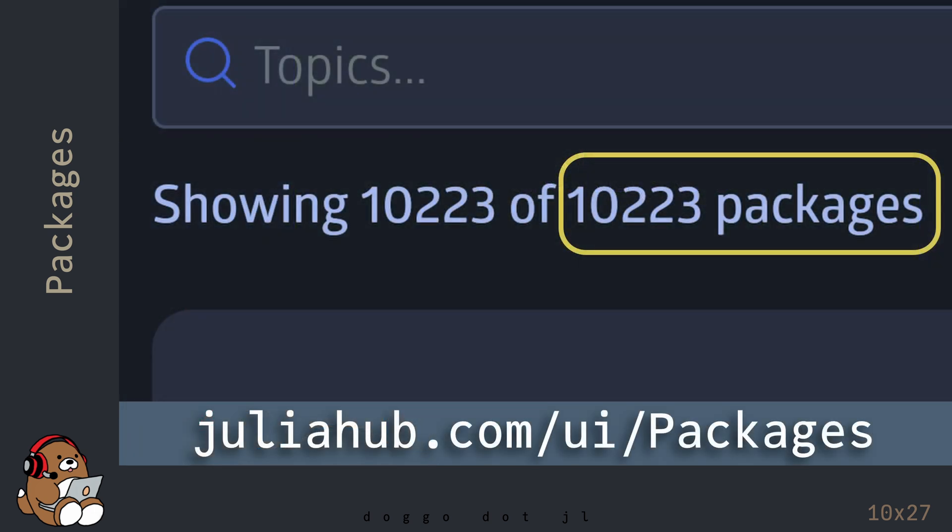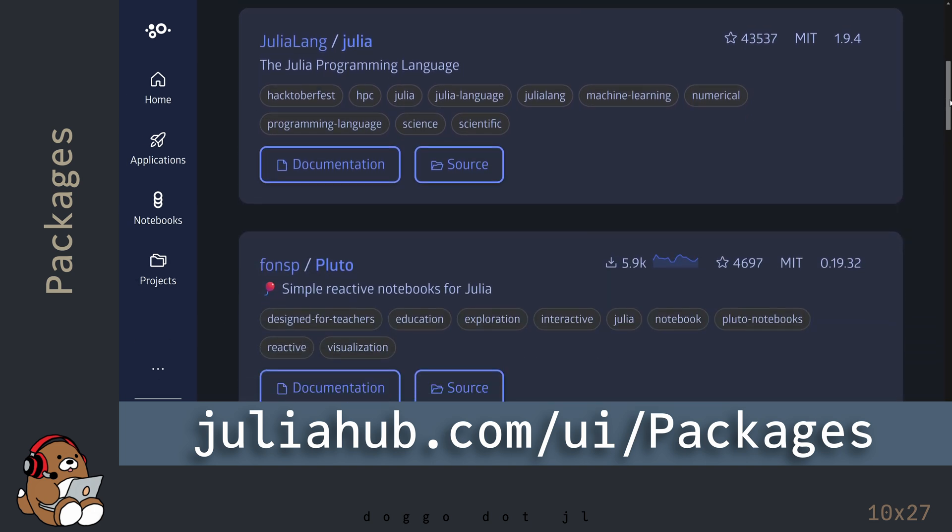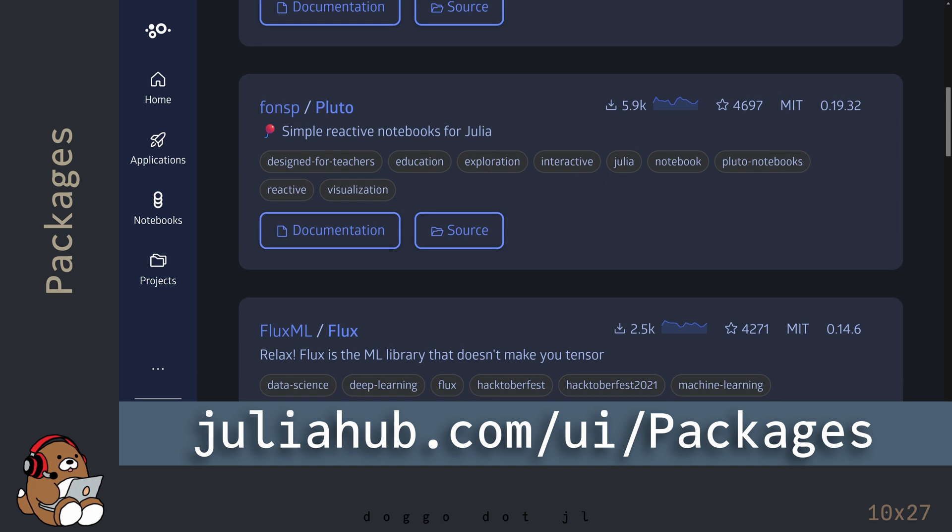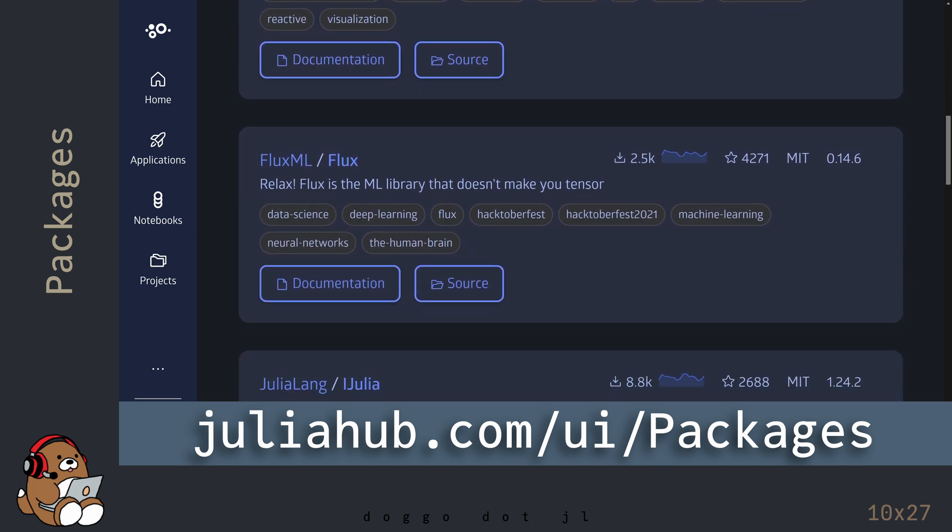As of this recording, there are over 10,000 Julia packages available for you to explore. You can find a search tool to help you explore all of these different packages at the Julia Hub website.